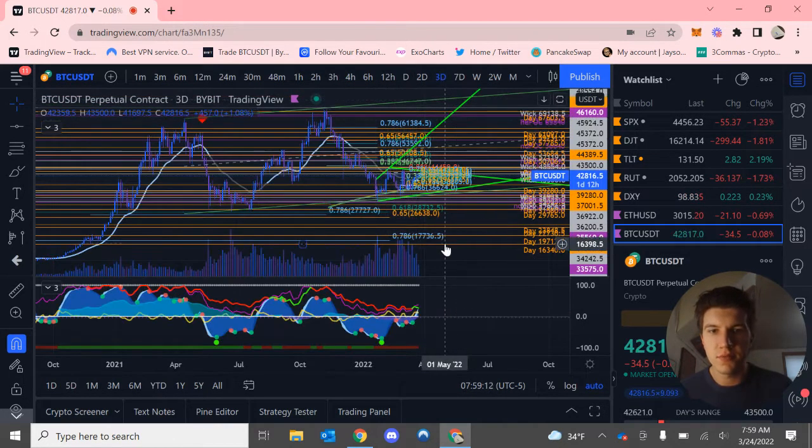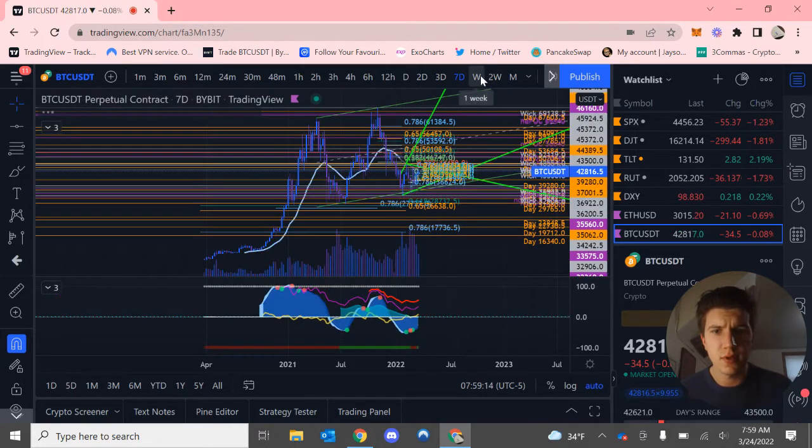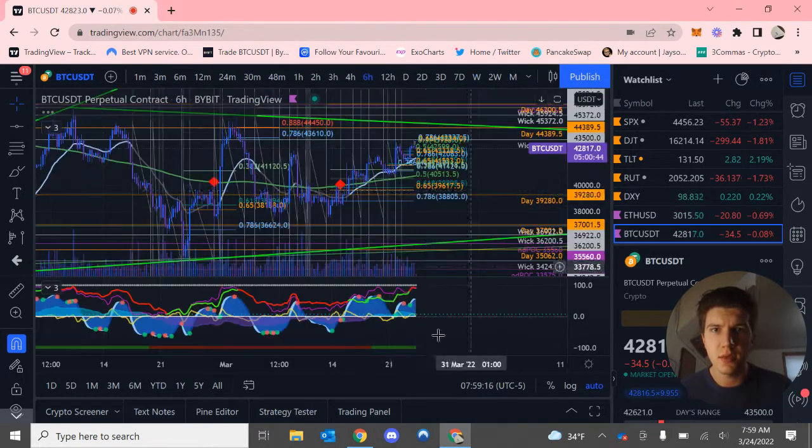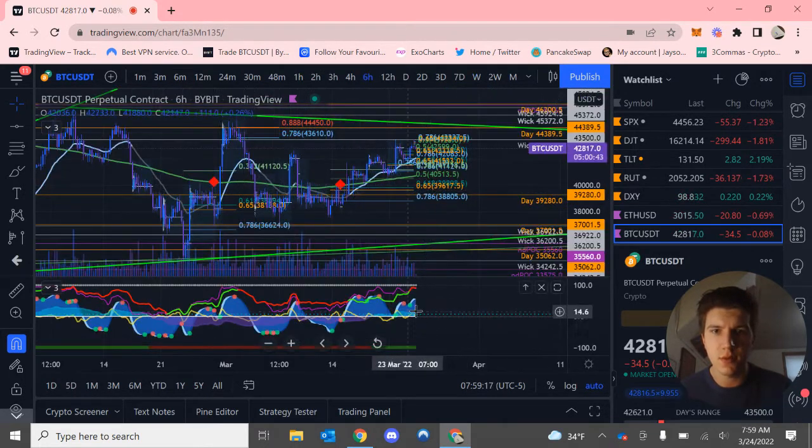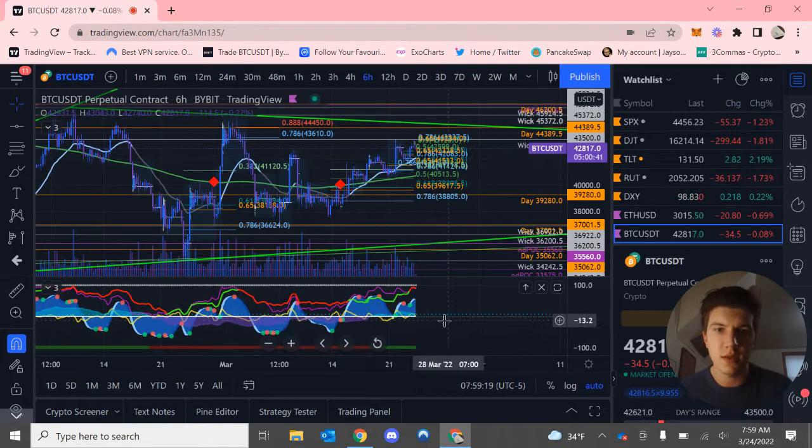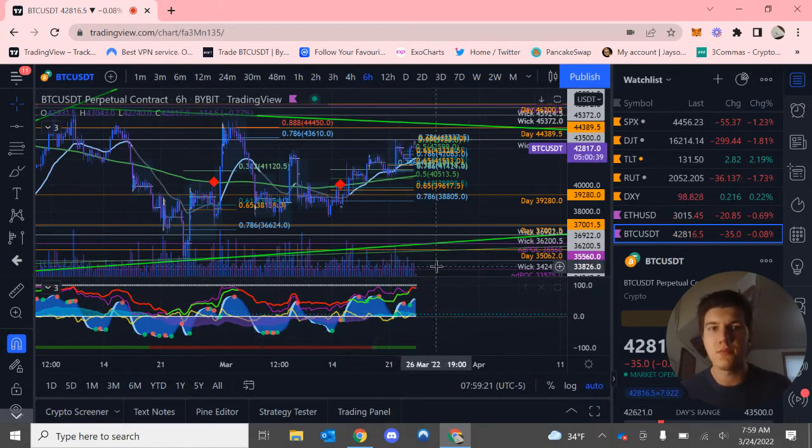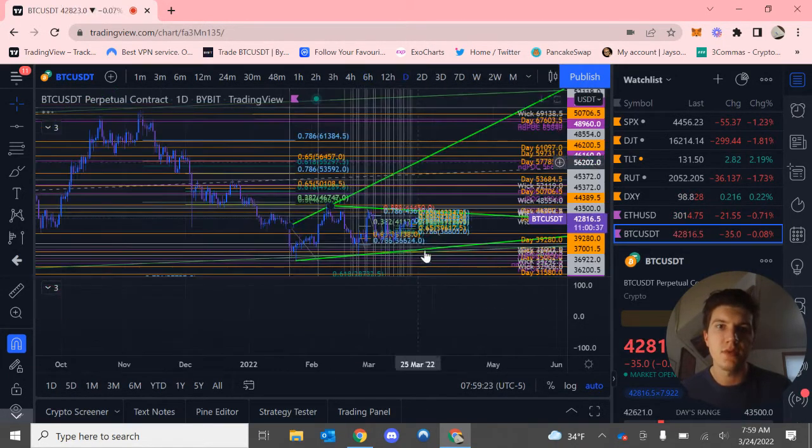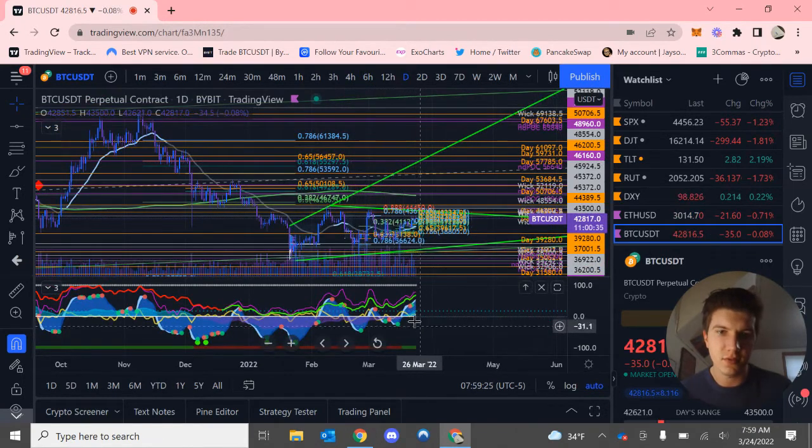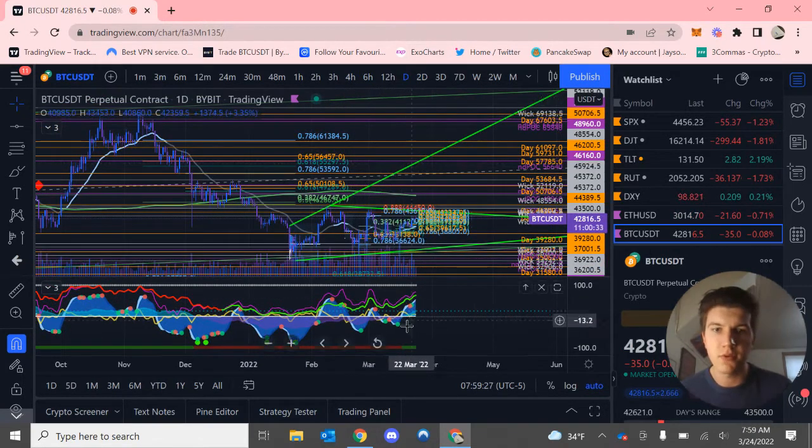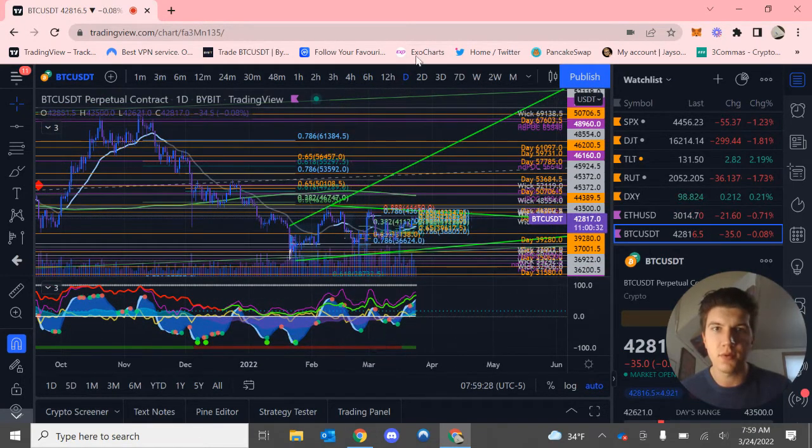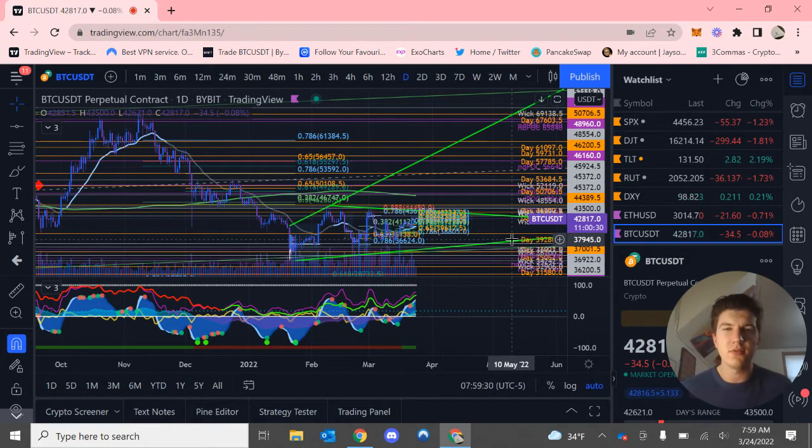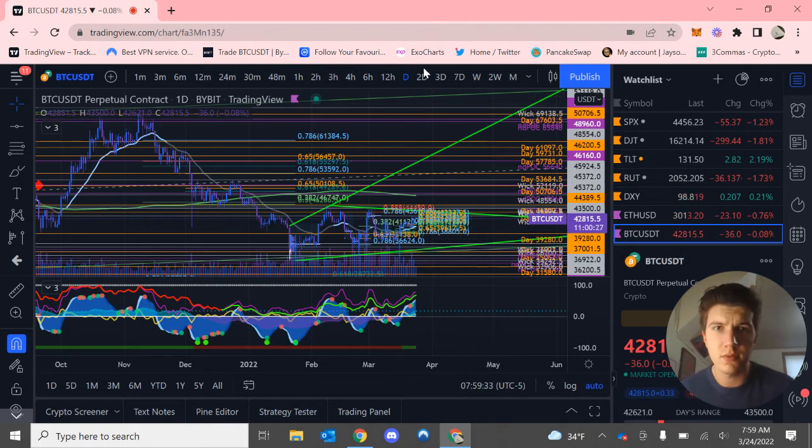Going to the higher timeframes, I do expect us to see a little bit of a pullback. The six hour has a red dot that could print pretty soon. The VWAP is coming down. Money flow is coming up. So I don't think we're going to drop down to $35,000 really, but it will be a pretty decent pullback.